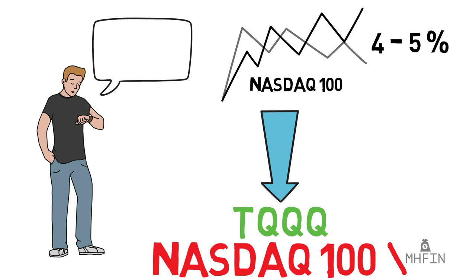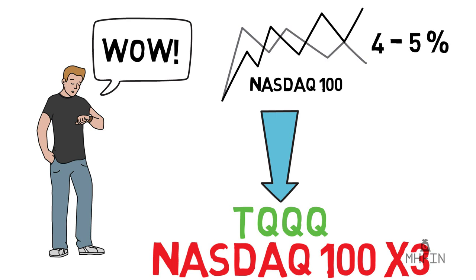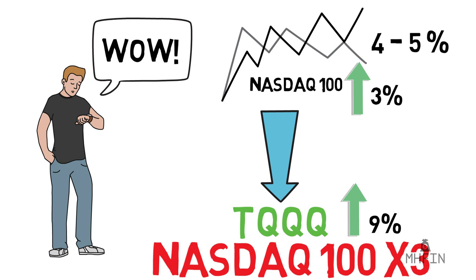Take for an example, TQQQ. This is one of the most popular leveraged ETFs in the world. What it tries to do is simple: replicate the returns of the NASDAQ 100 times 3. If the NASDAQ 100 goes up 3% today, TQQQ should go up 9%. If the NASDAQ 100 goes down 3%, TQQQ should go down 9%. Exciting, right?